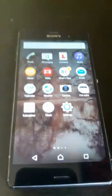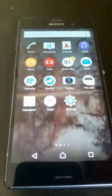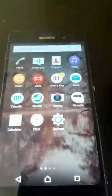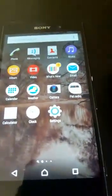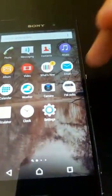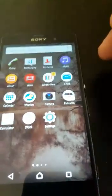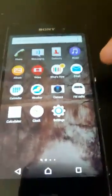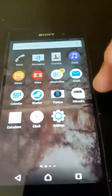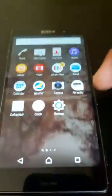Hello guys, last time I was struggling to find how to change the ringtone for the Sony Xperia Z. I spent some time to figure it out, and now that I found it, I want to share it with you guys.